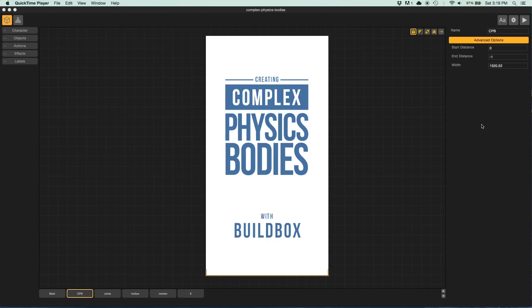Recently, I wanted to create a physics game using more complicated physics bodies than what you can do with BuildBox right out of the gate.